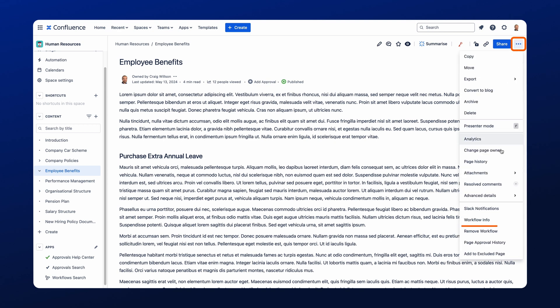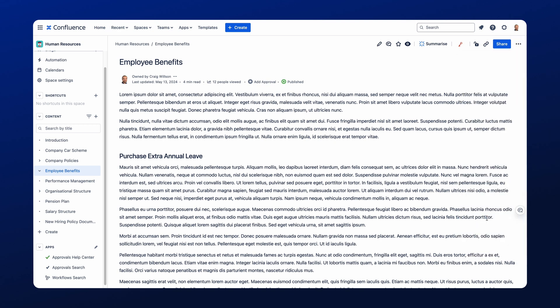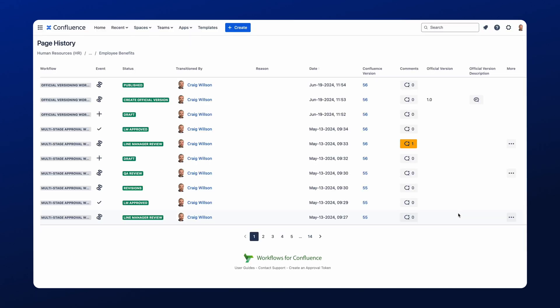But if I click into the workflow info, I can see two things. So I can see within the history that the official version has now been created, and you'll see that here with the 1.0. You'll also notice this runs side by side with Confluence versioning, which is great, so you can also use that as an additional anchor point in referring back to the right version of the document.